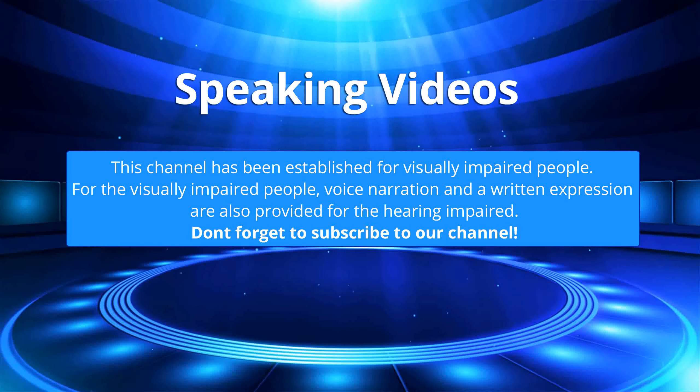This channel has been established for visually impaired people. For the visually impaired people, voice narration and a written expression are also provided for the hearing impaired. Don't forget to subscribe to our channel.